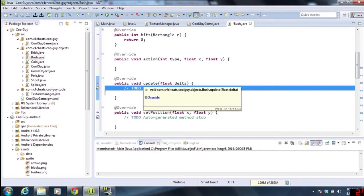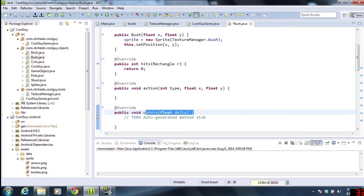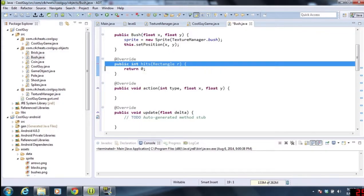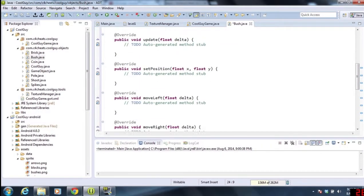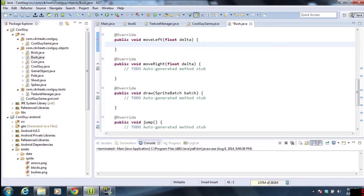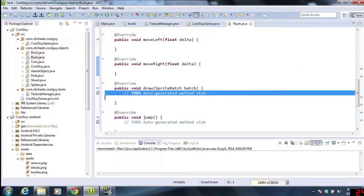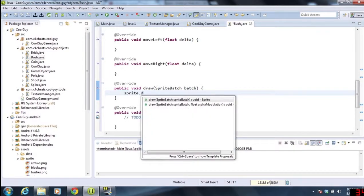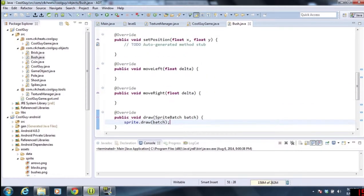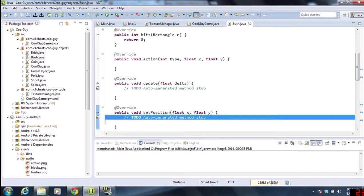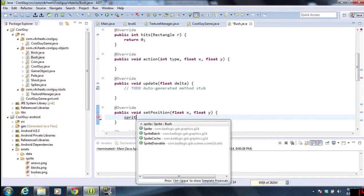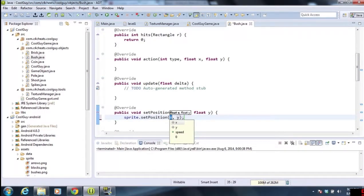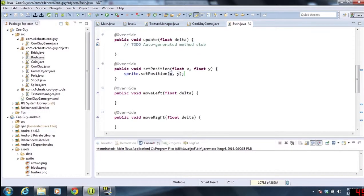We could use update if we wanted to make things like sparkle through the bush or make something move, or we could use the hitbox as our character goes through it and make it interact, but that's a different story. We don't need move left, we don't need move right, but we do need draw. So we're going to do sprite dot draw batch. And I think I skipped set position, so I'm going to go back and do that right now. We're going to go to sprite dot set position and just x and y. That's pretty simple of a class.